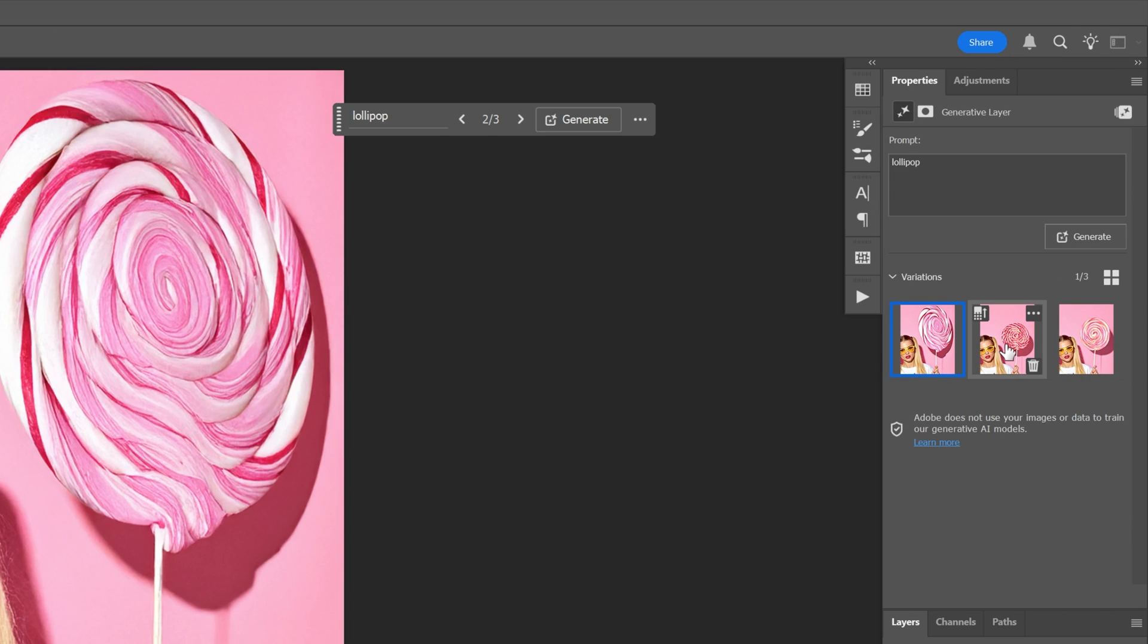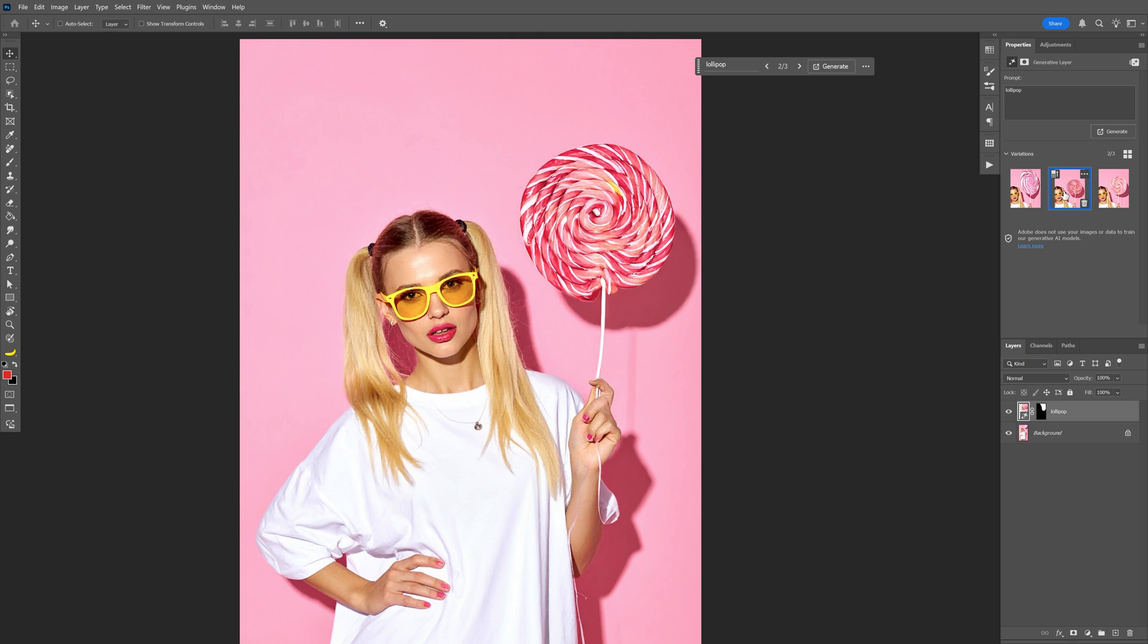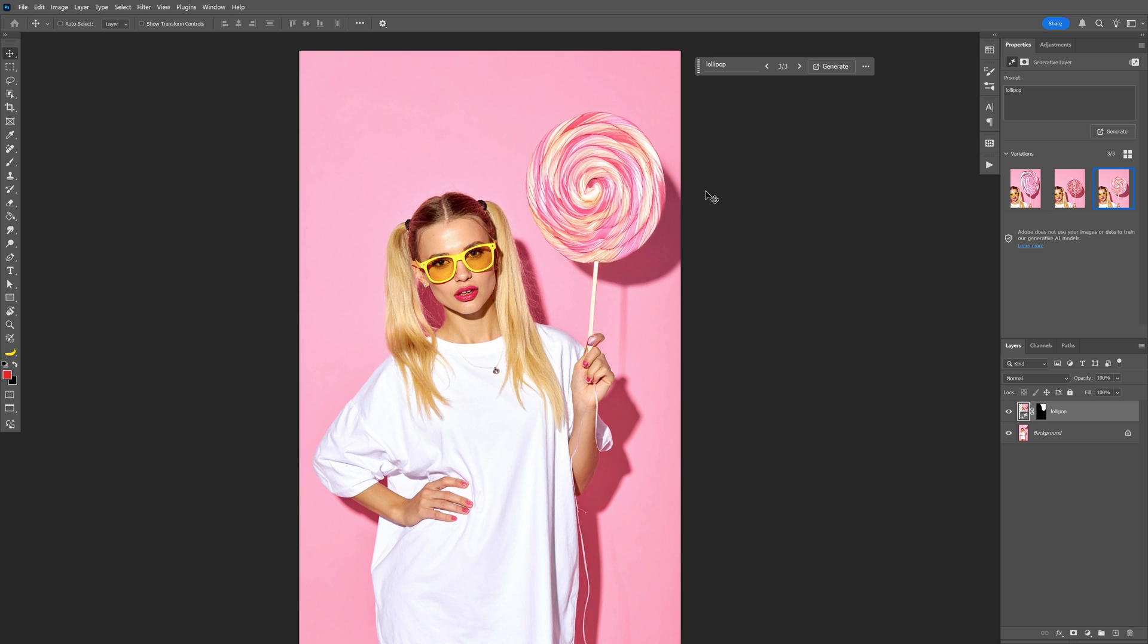So here we can go and switch up the lollipop. Probably going to go with a smaller size like this. So this is going to be the first one.